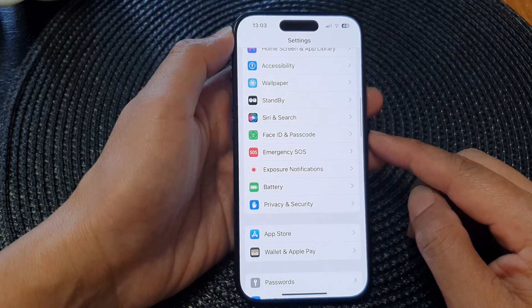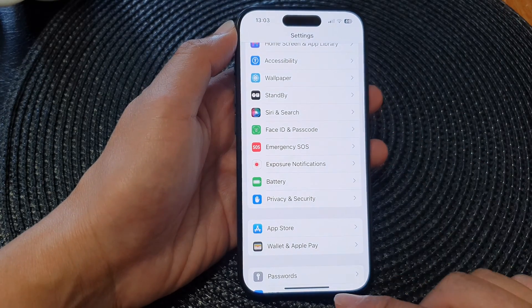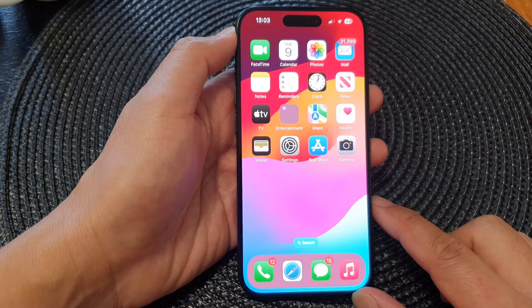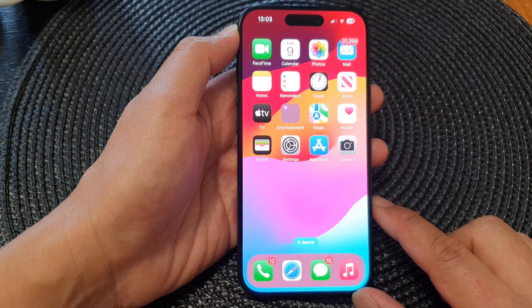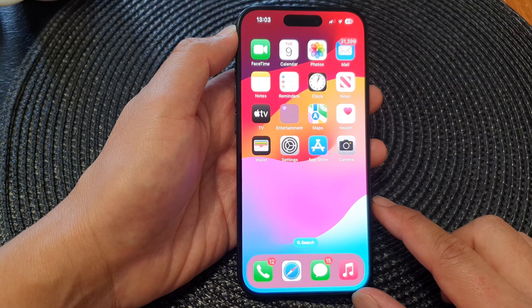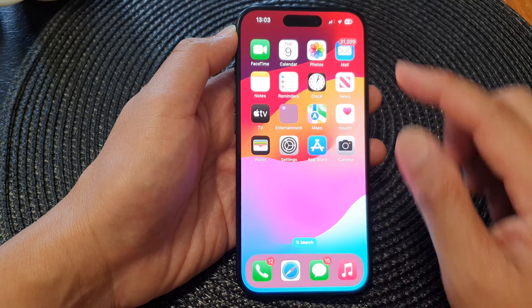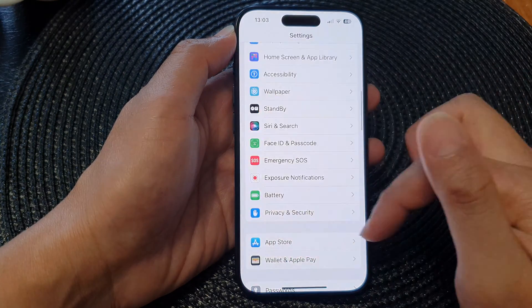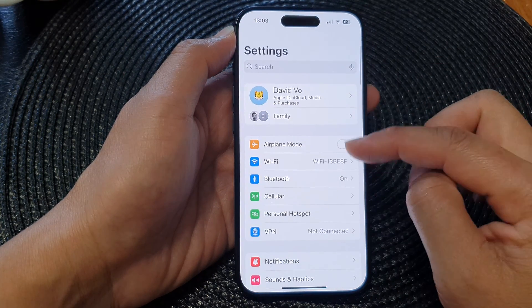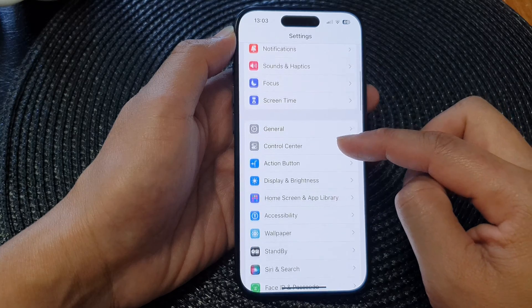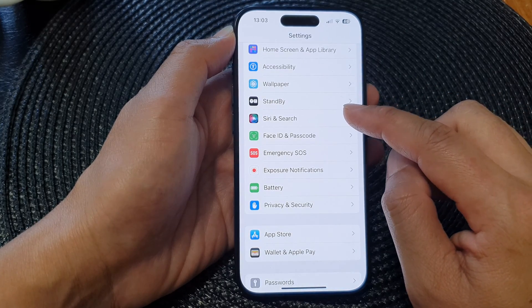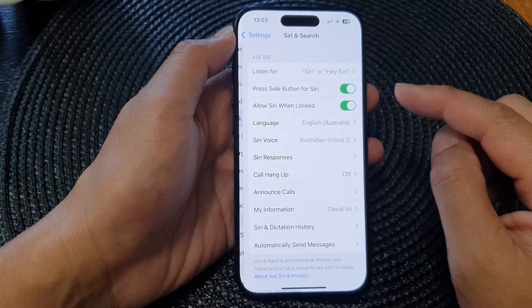First, let's go back to the home screen by swiping up at the bottom of the screen. From the home screen, tap on Settings. Now in the Settings page, scroll down and tap on Siri and Search.